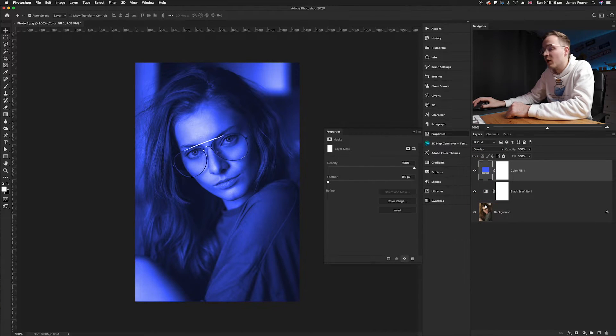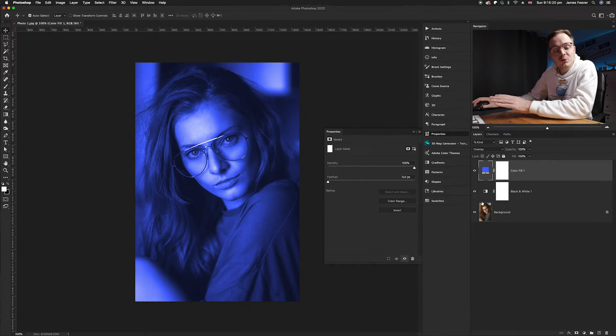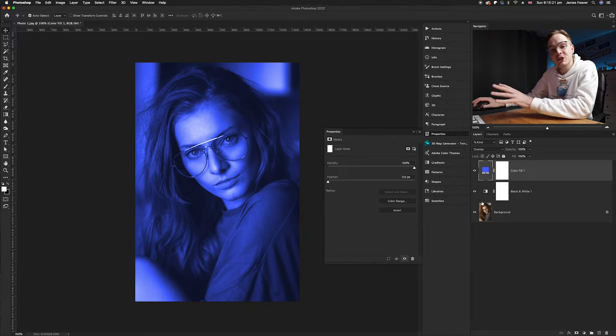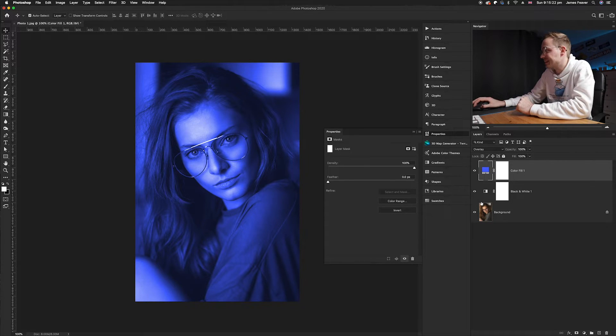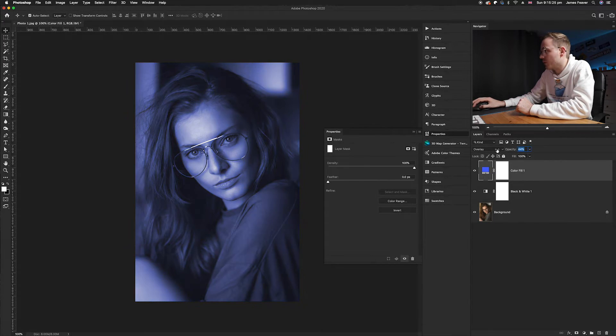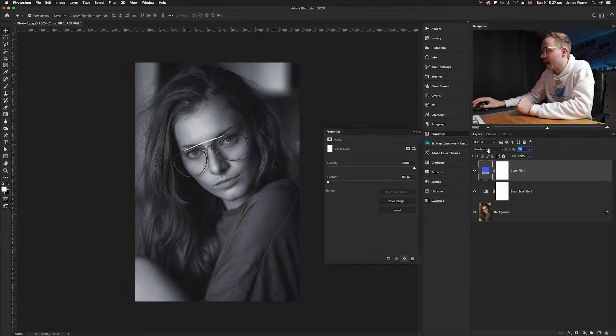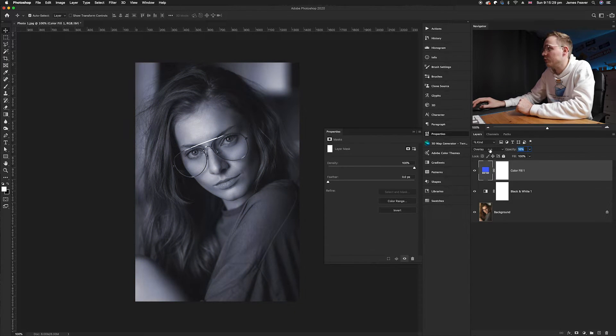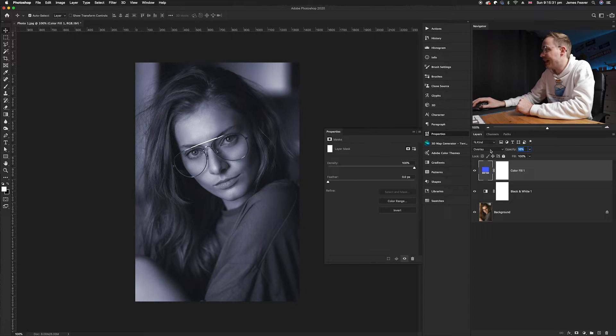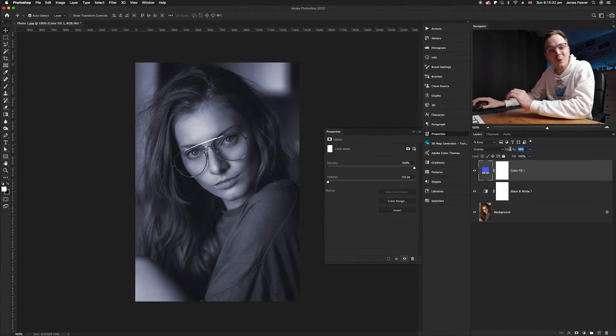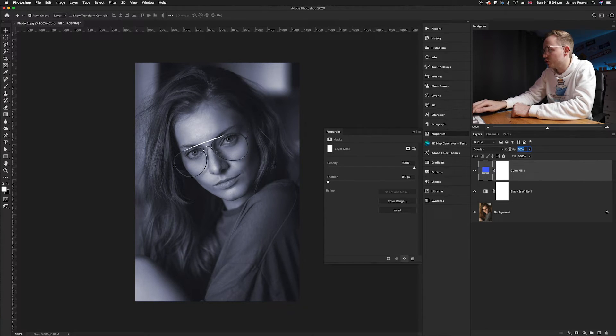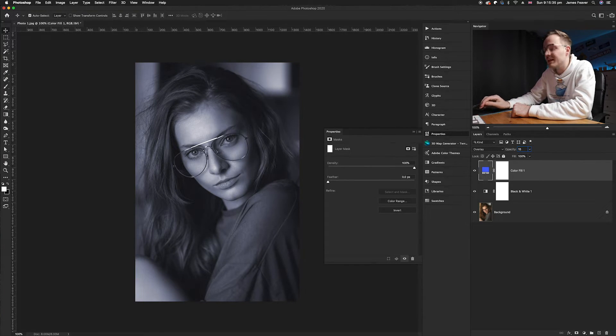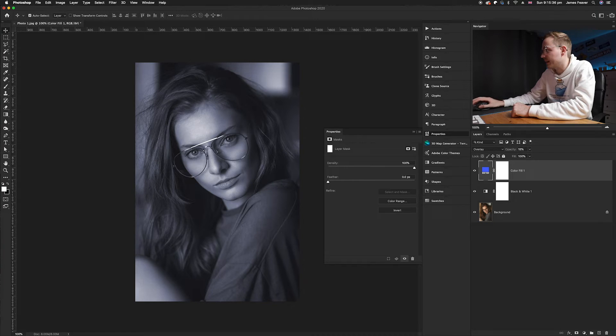Once you've done that, all you need to do is simply change the opacity. So I'm going to go to our opacity icon and lower it down until you are happy with the amount of color introduced. I find anything under 20% works best. So I'm going to choose 15 in this particular case.